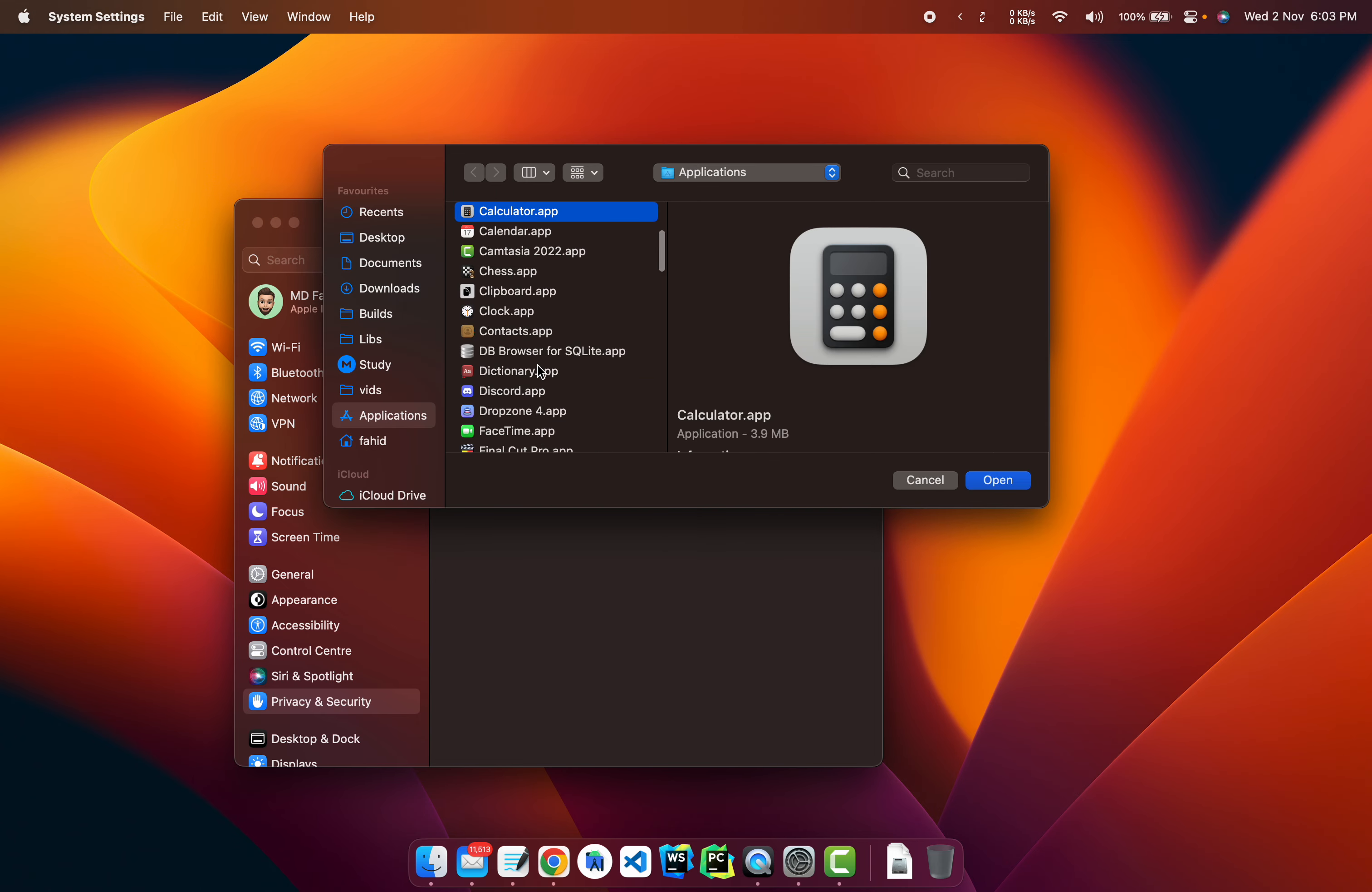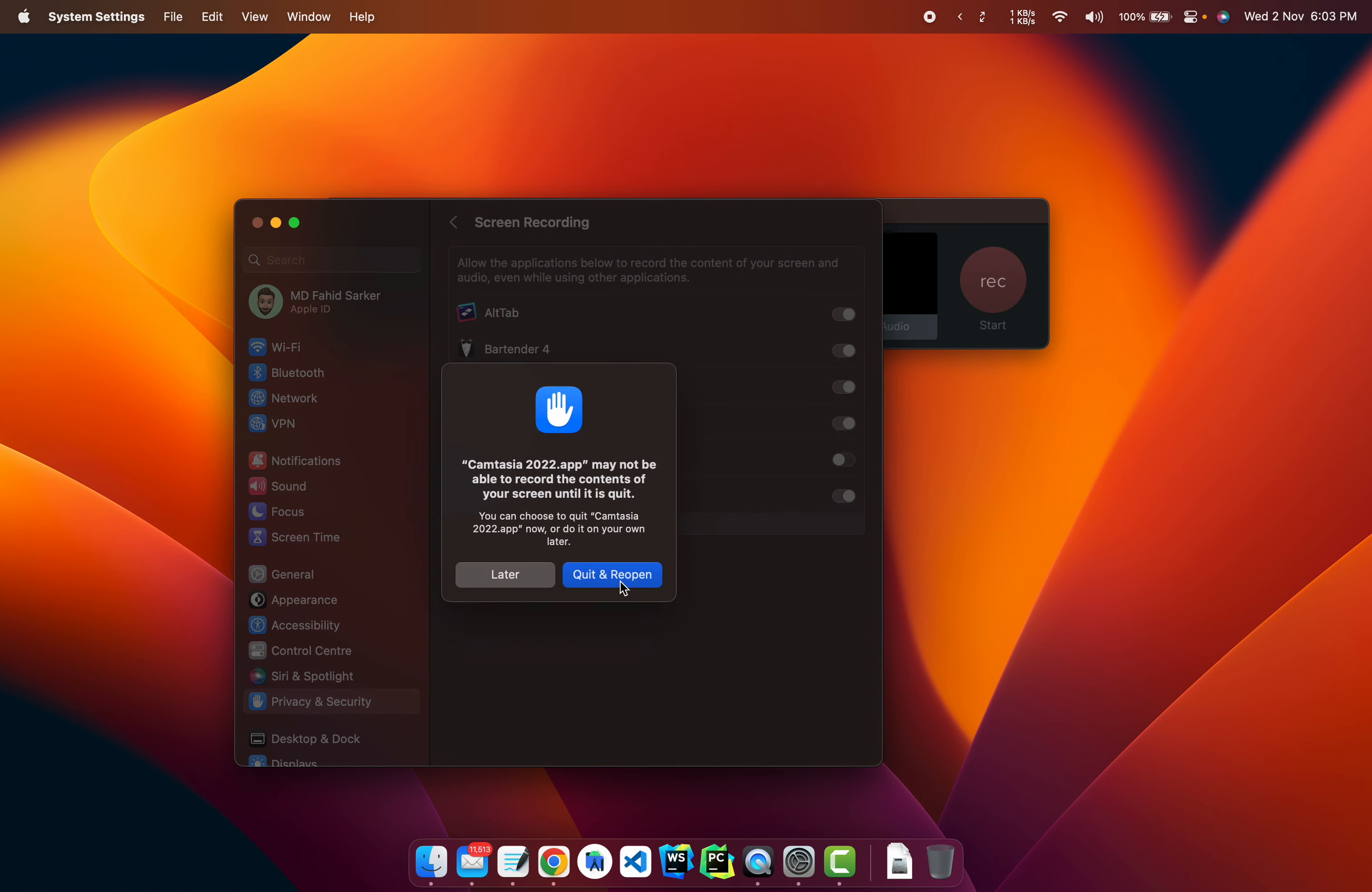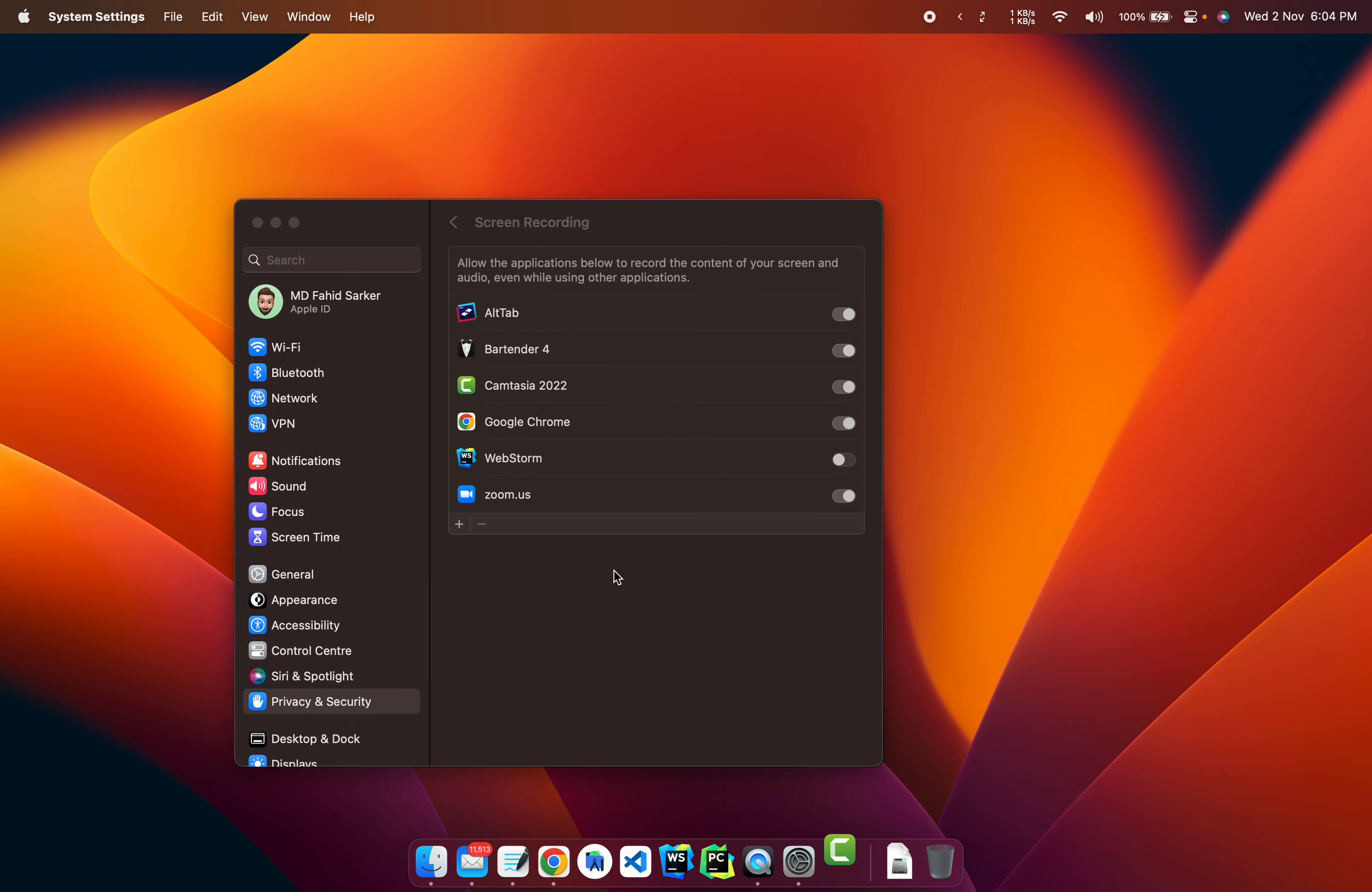So find it right here it is. When I click on it, it will ask you to quit and reopen. We hit okay and just wait for it.